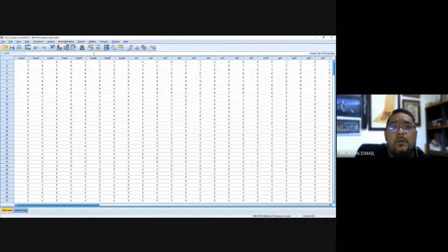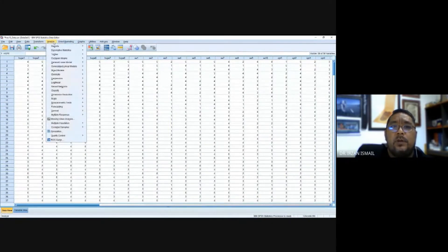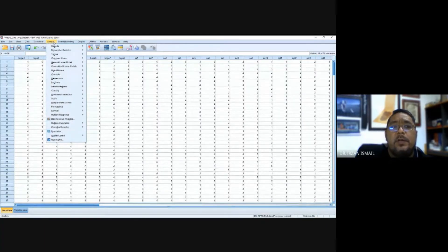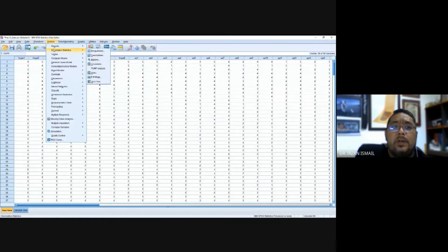The second analysis is descriptive mean and standard deviation for the variables. You're still using the Analyze tab. Go to Descriptive, and again Descriptive.